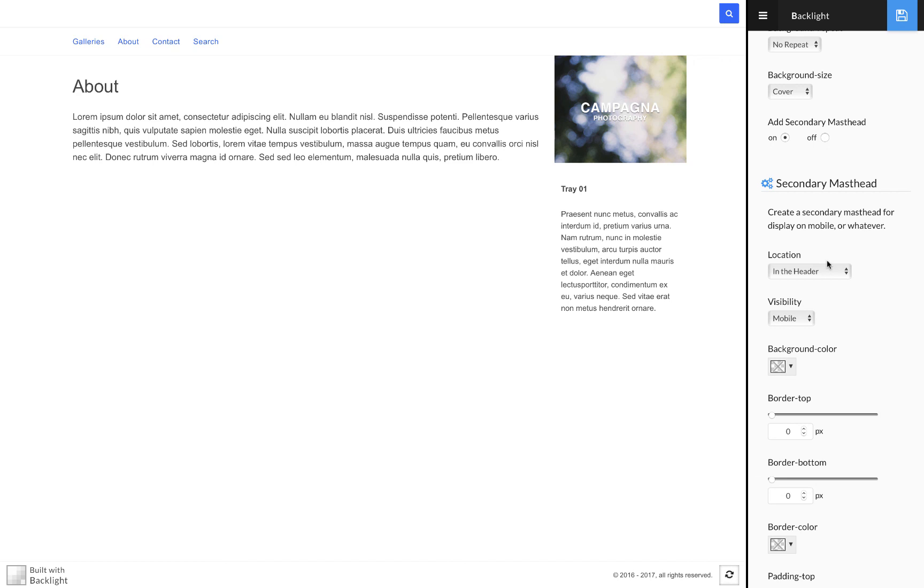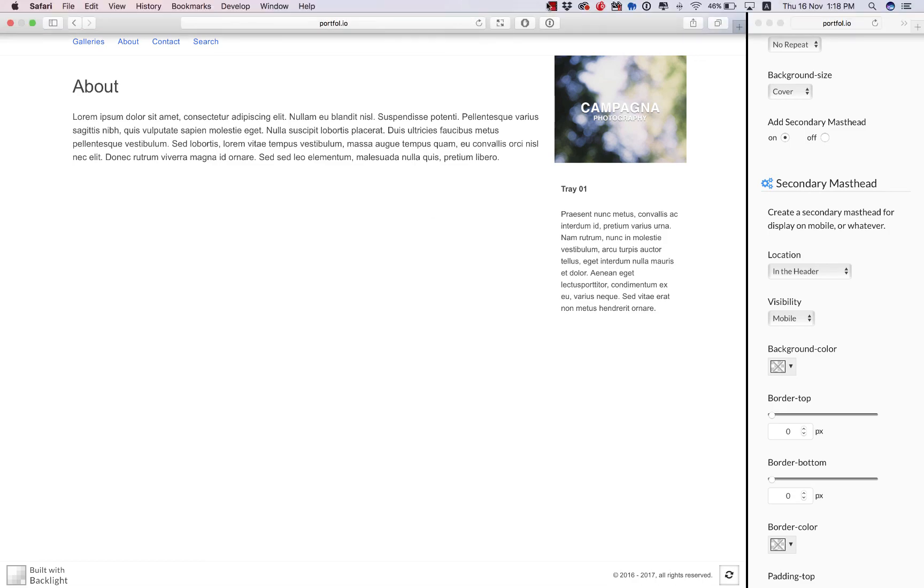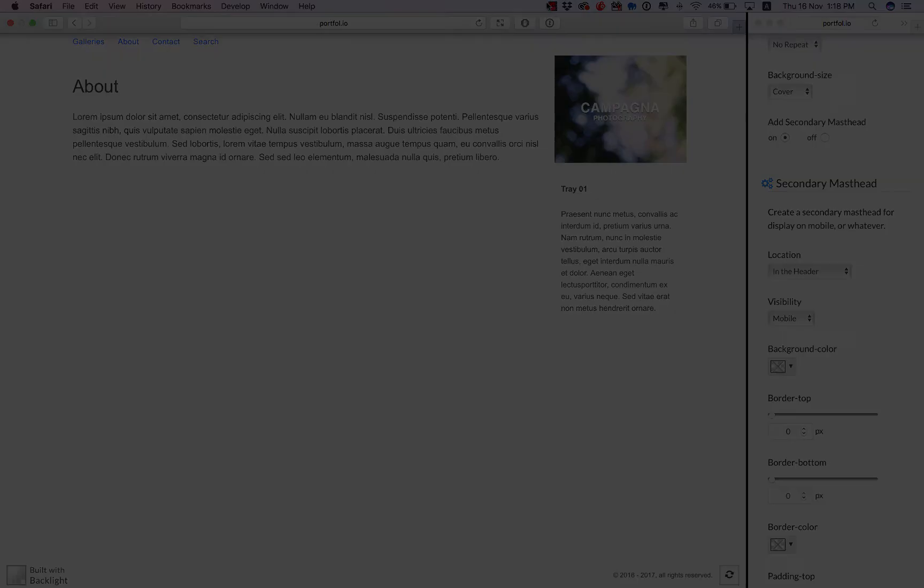So that's two different ways you can use the primary and secondary mastheads. The first way you just have two versions in the same location. In the second example you've got two versions of your masthead in two separate locations to ensure that regardless whether the visitor is on a mobile phone or on a desktop browser, they always see your masthead when they land on your page. So that wraps things up, thank you for watching.